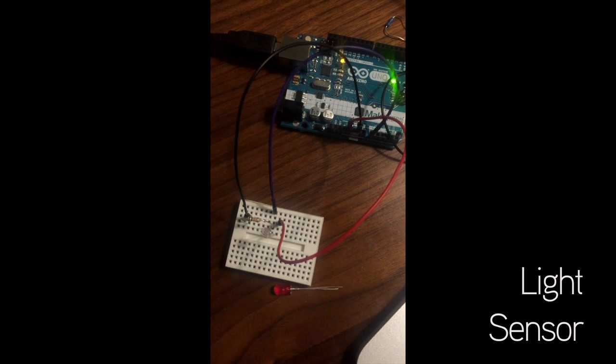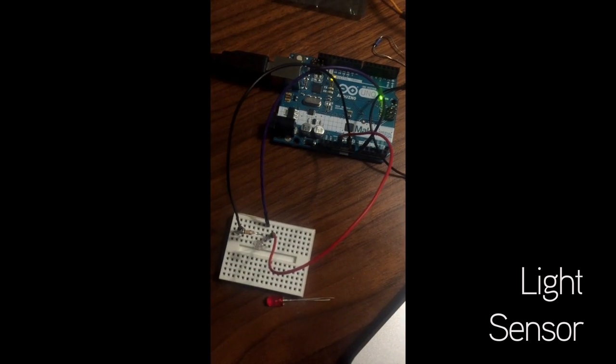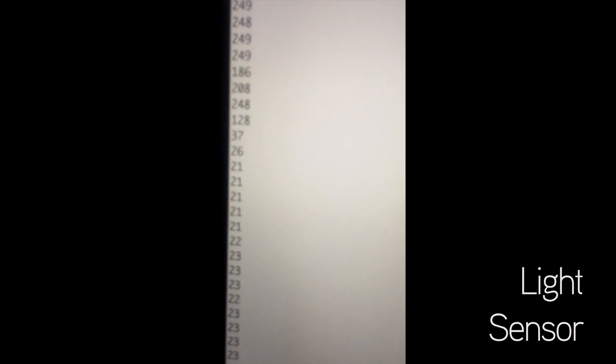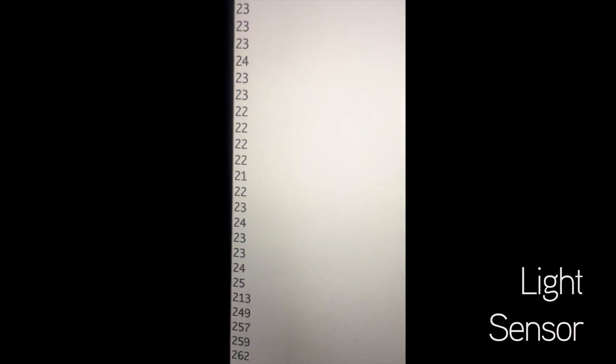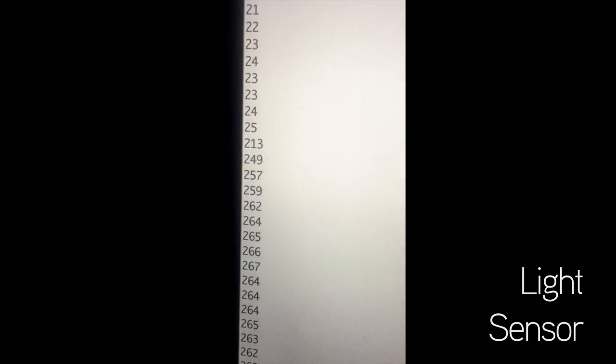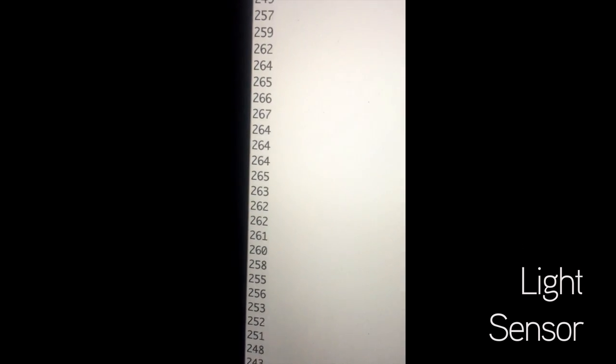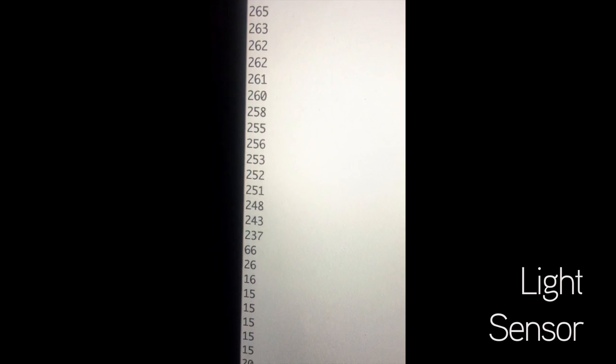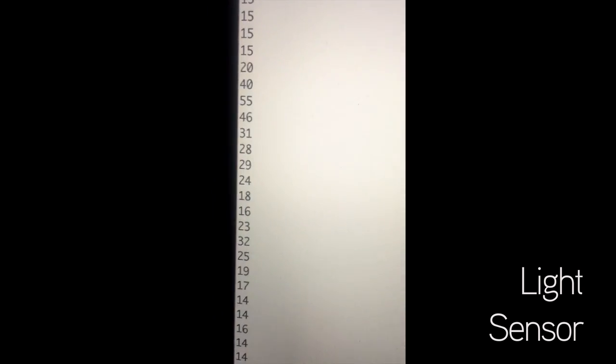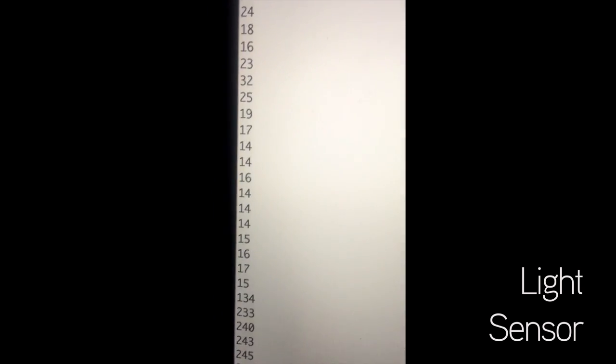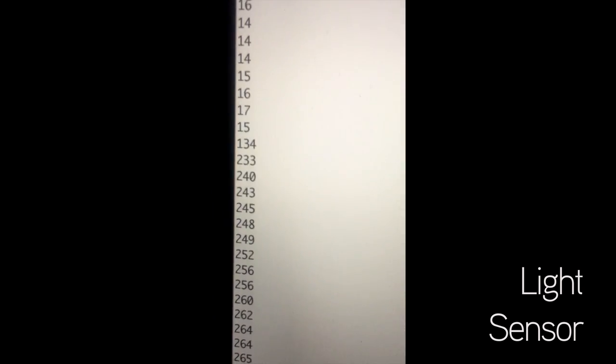Light sensor. Light. Less light. More light.